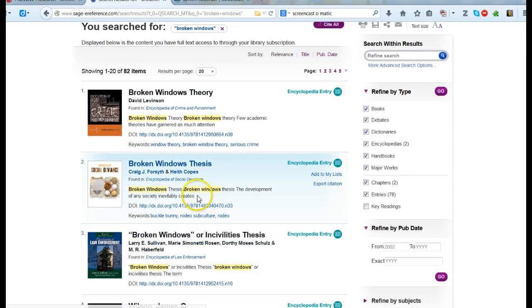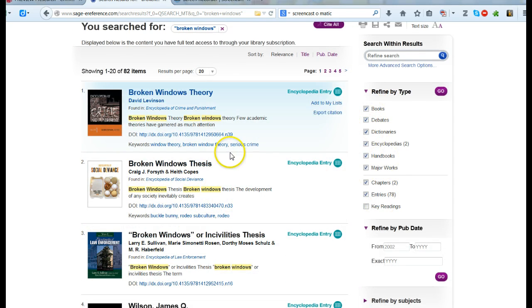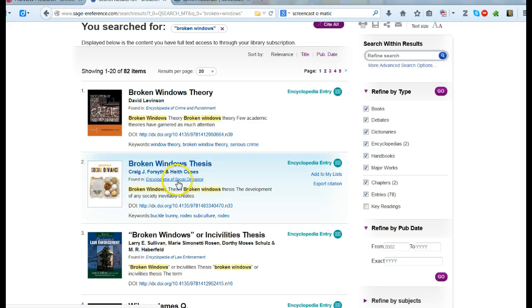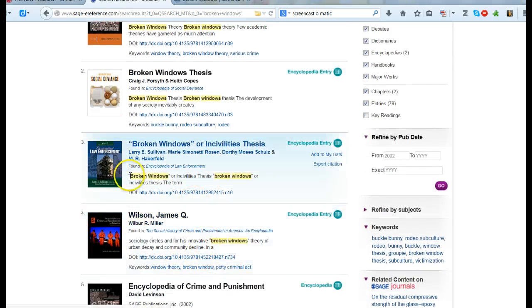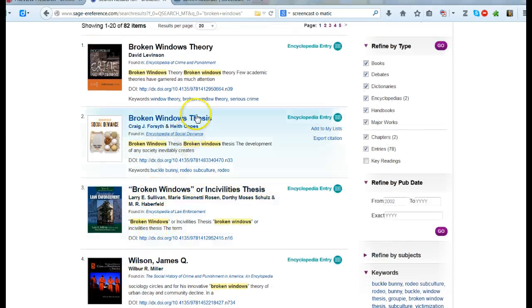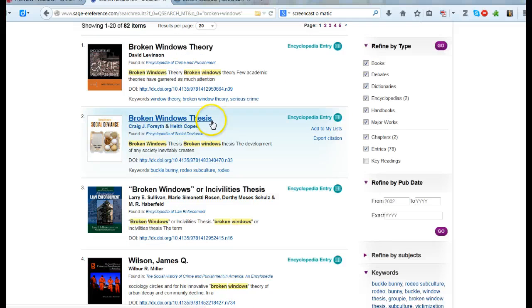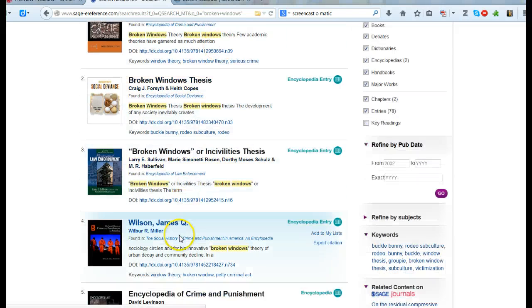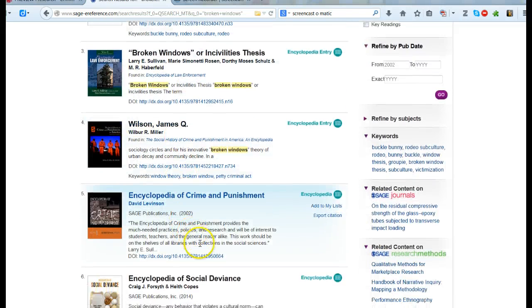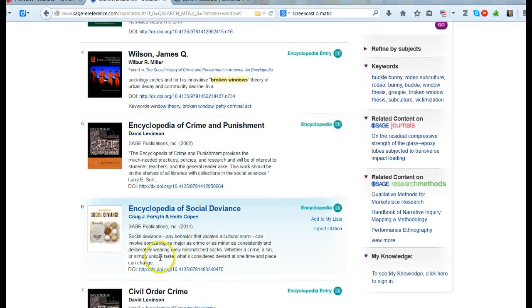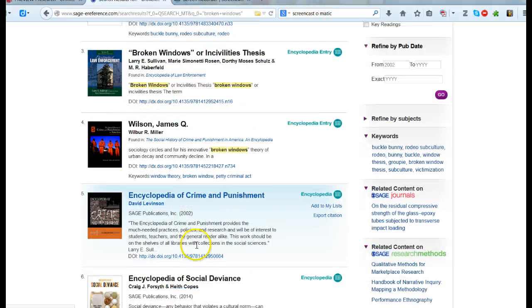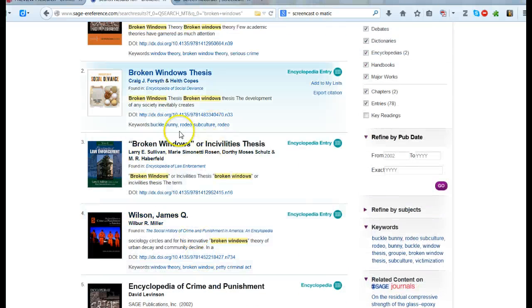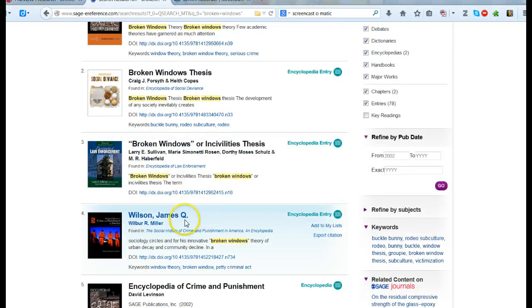When I do my search I'm going to find that there's a number of things that will actually give me information. I can look over here and I can see that I have entries in the Encyclopedia of Crime and Punishment or the Encyclopedia of Social Deviants. I can look through these and some of these entries will be small and others will be larger, but this is a really good way for me to get some good background information.